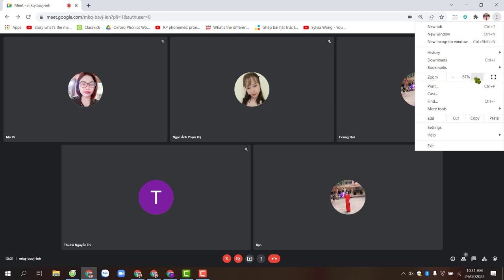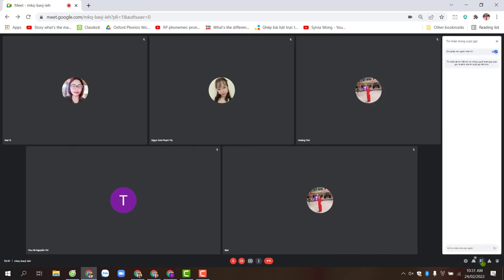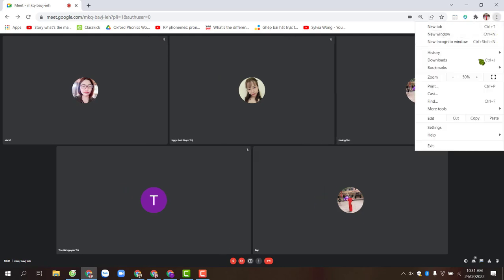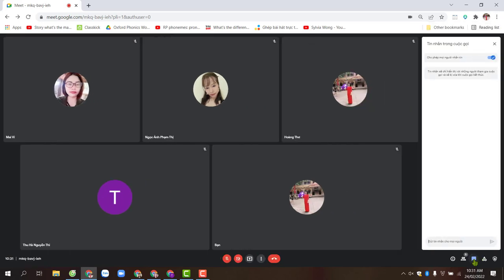Here the zoom level is also similar to Cốc Cốc. You can set it to 67% or 50%. When set to 50%, the text is very small. The text in the message section is also very small. So you should consider. If your eyes can see the text at 50%, then you set the zoom level to 50%. Otherwise, set it to 67%.